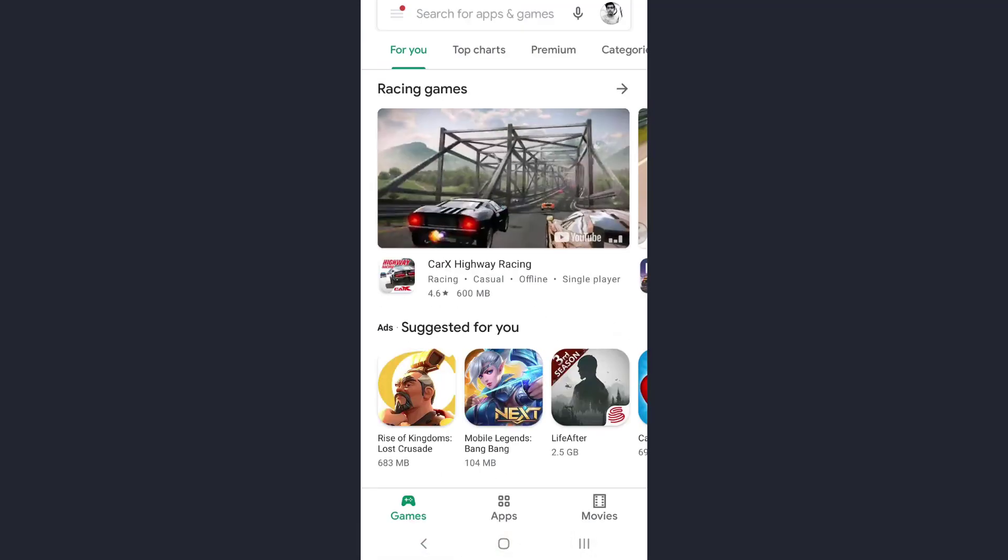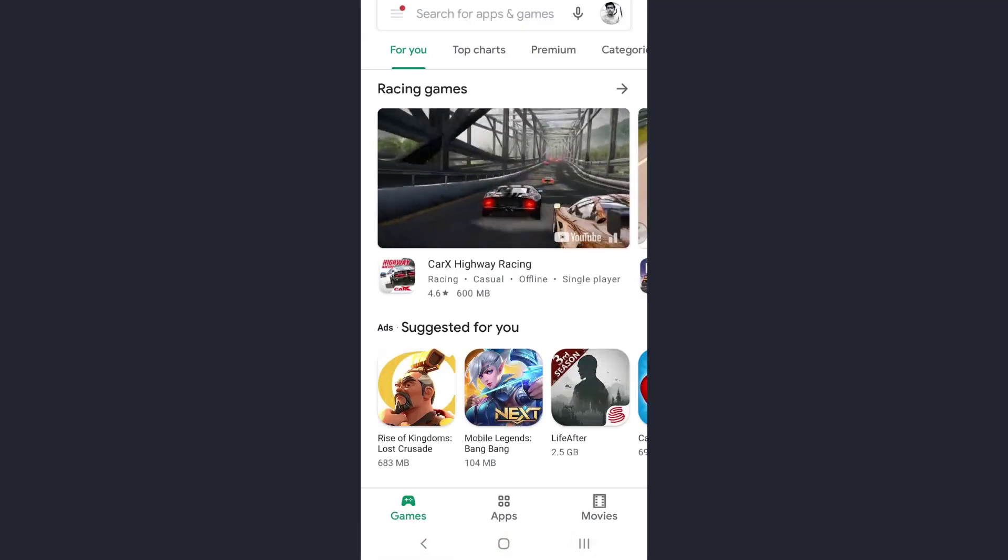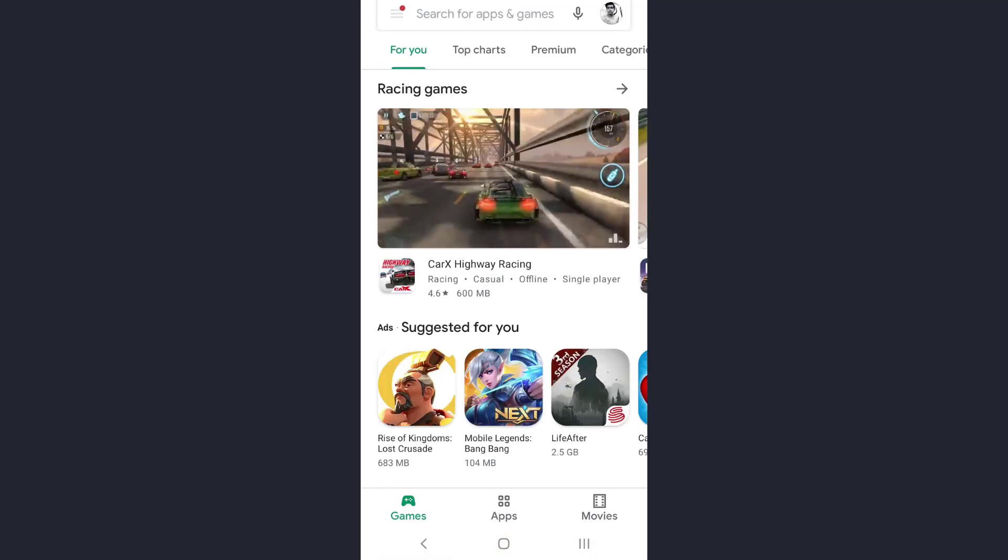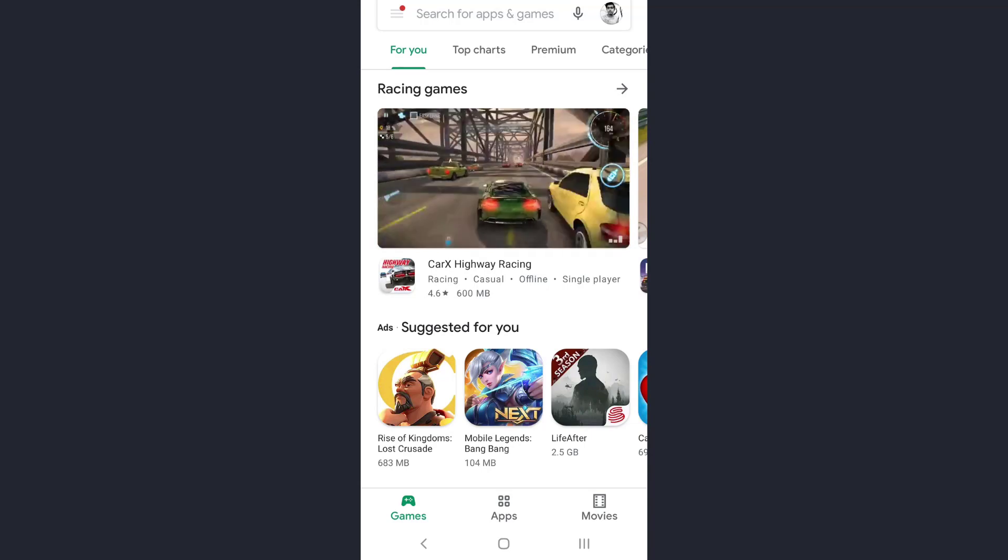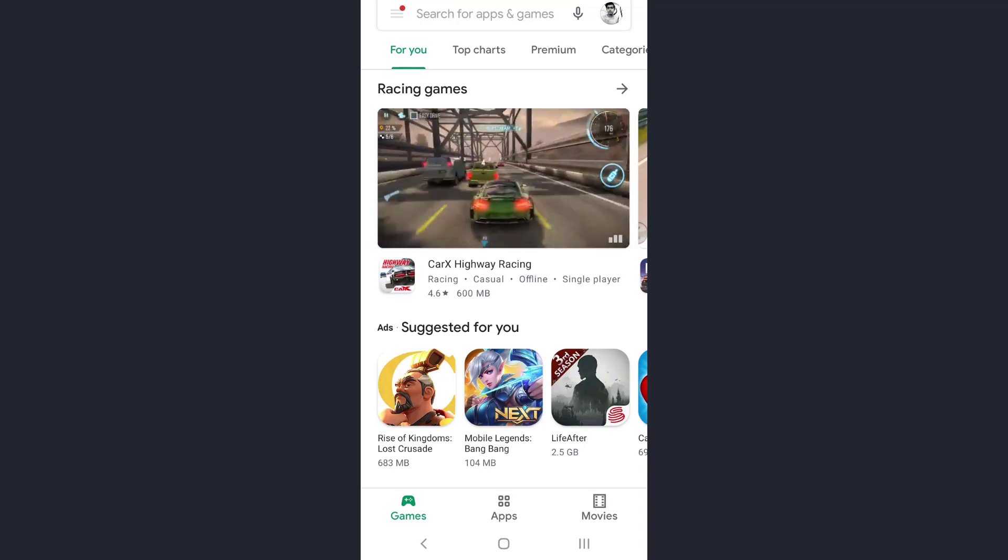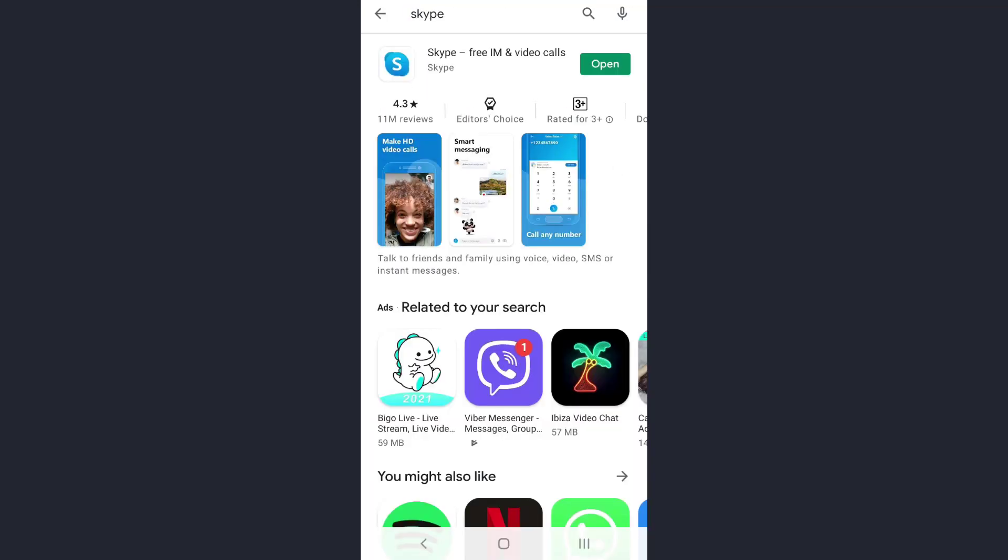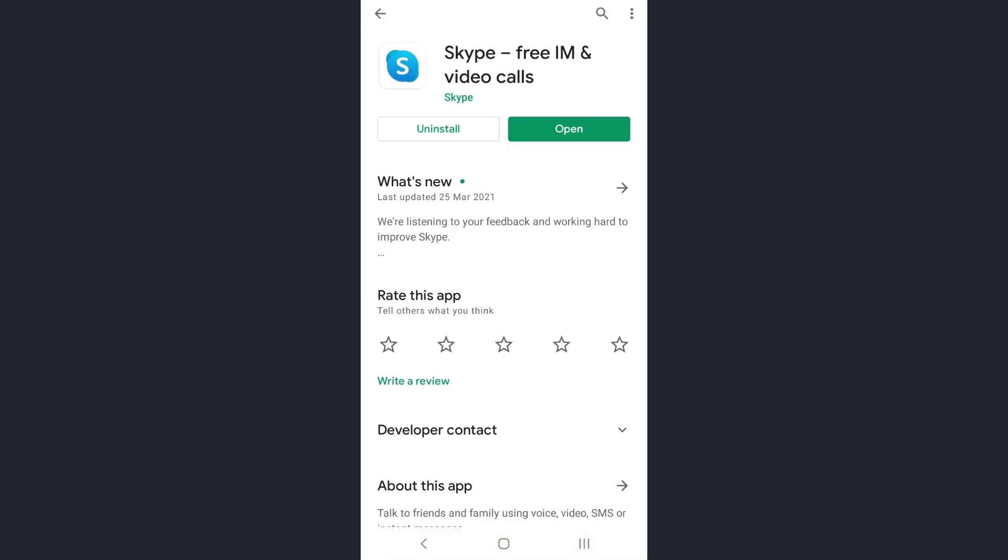Now on the address bar, type the name of the app you want to fix a login error of, that's Skype for us. Once this opens up, tap on the app and check for any update.